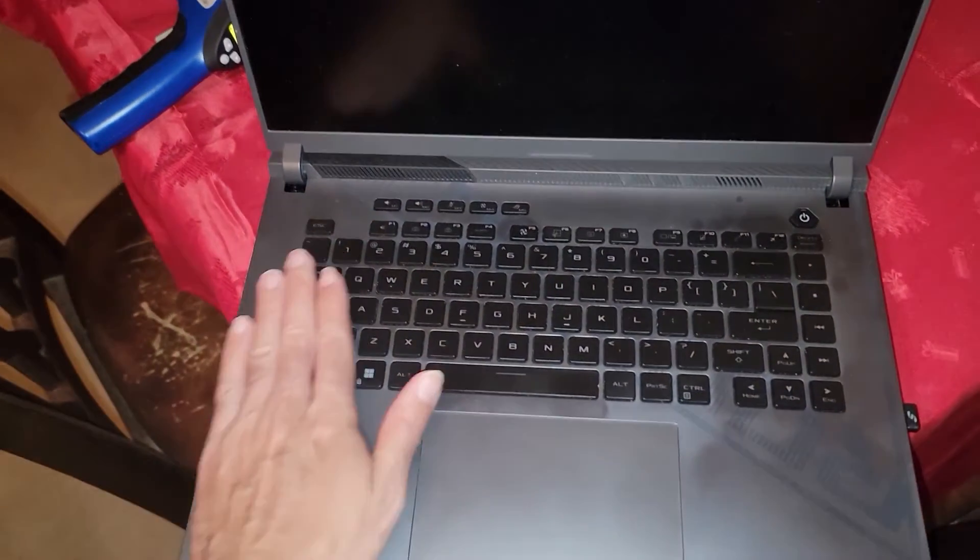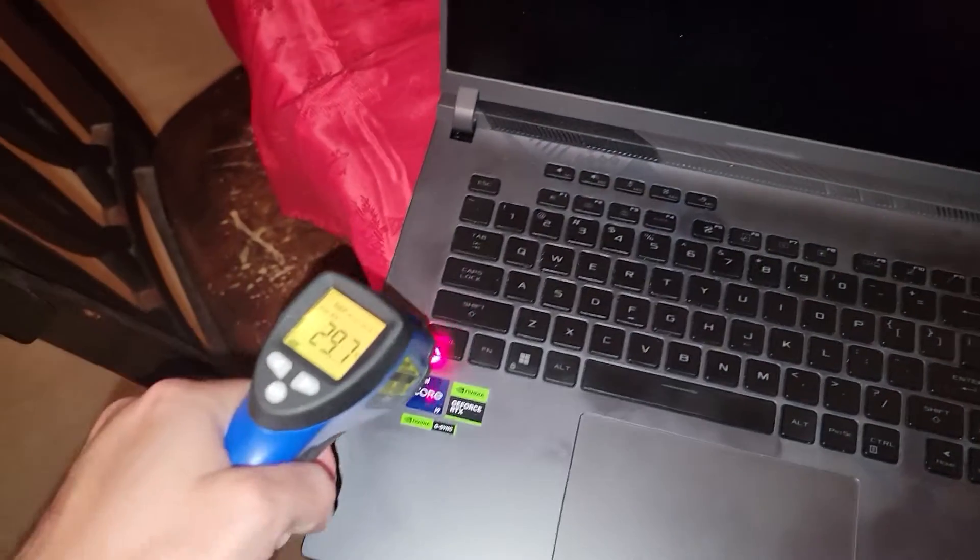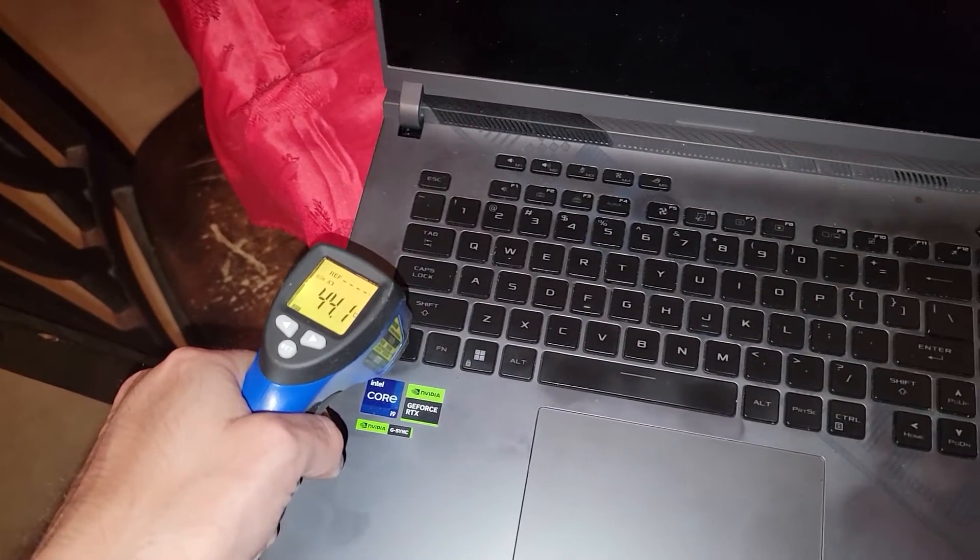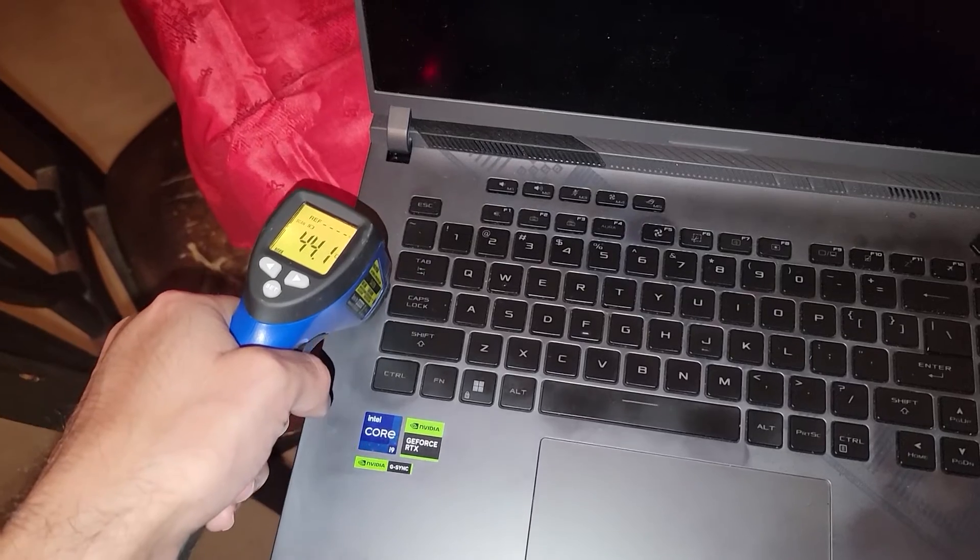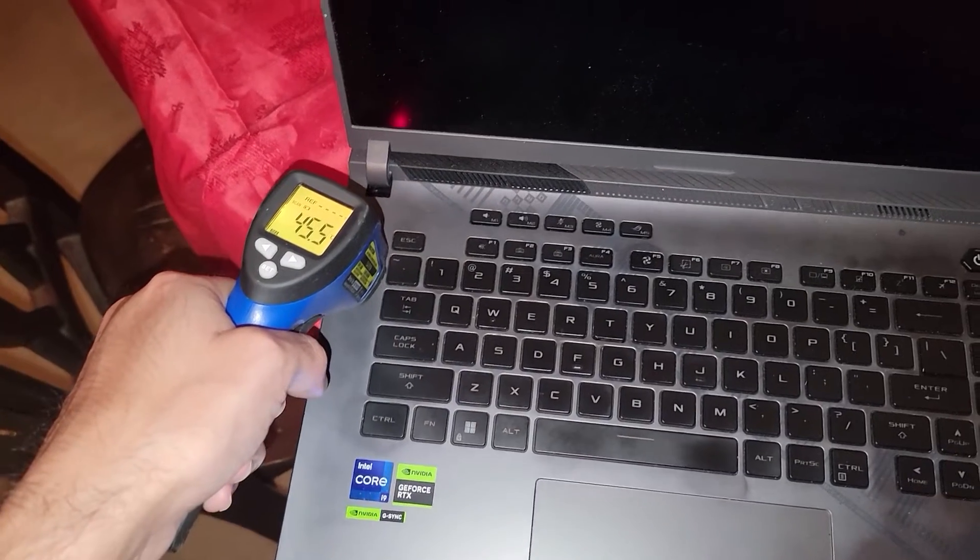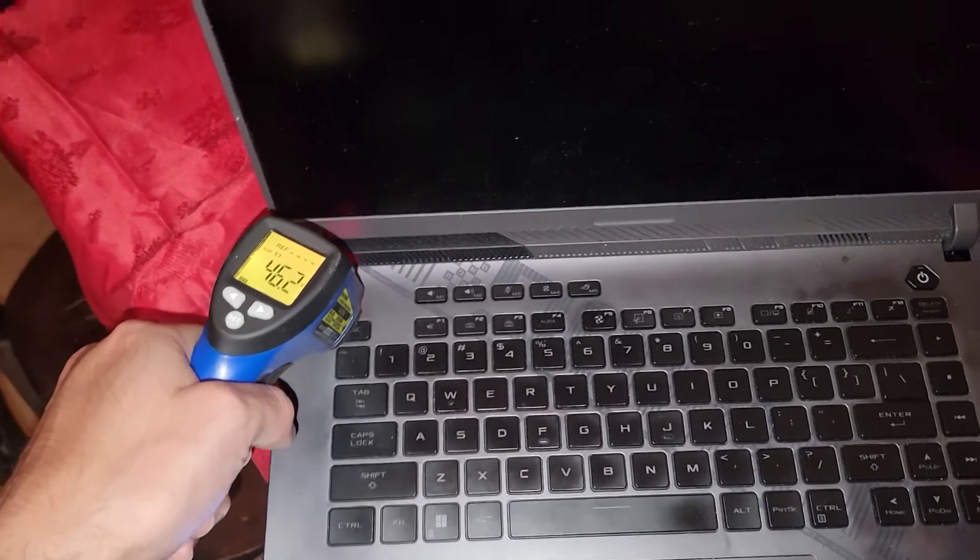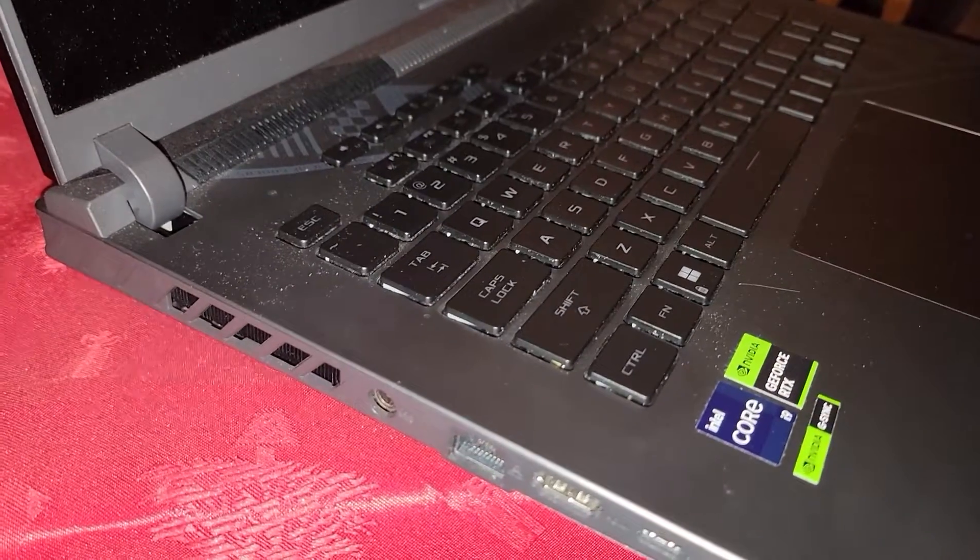And sometimes when I wake it up, wow, it's hot, it's really hot. Sometimes when I wake it up, it's almost like while it's plugged in, when I wake it up from sleep.